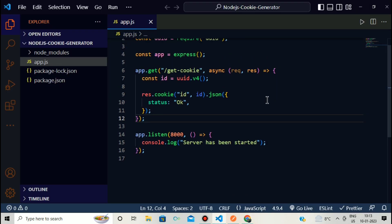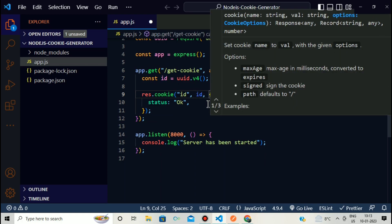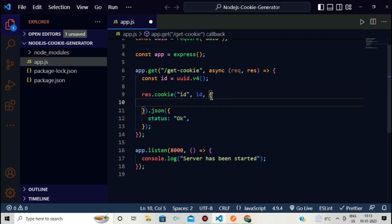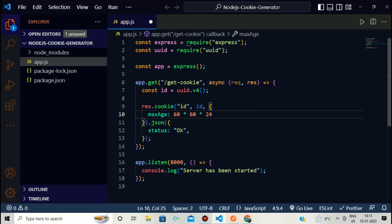There are also options you can pass to the cookie. You can provide an options object with properties like maxAge, which sets the expiry of the cookie. For example, 60 * 60 * 24 represents one day — so the cookie will expire in one day. This is how you can send cookies using Node.js to the user.